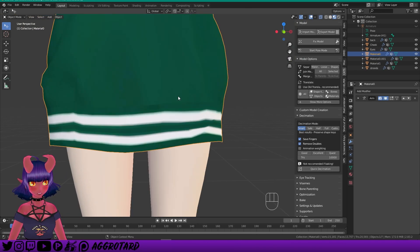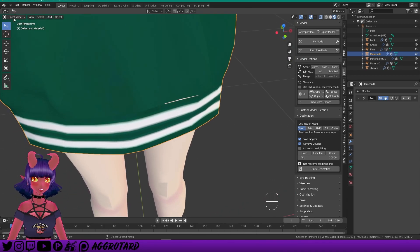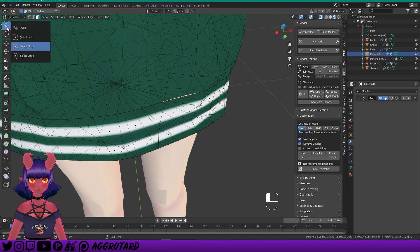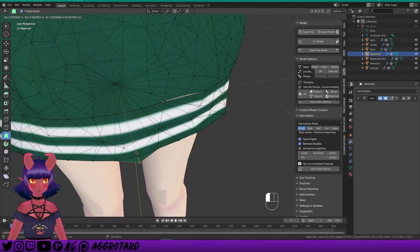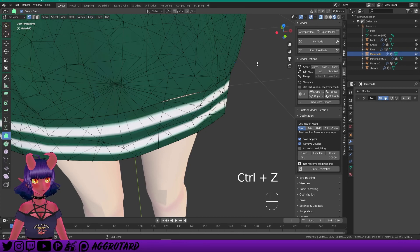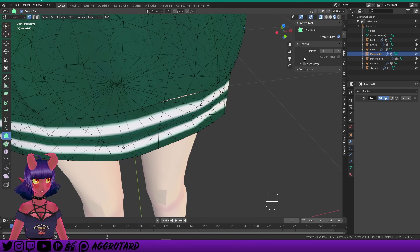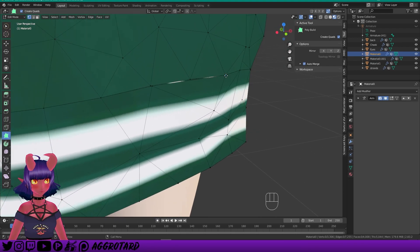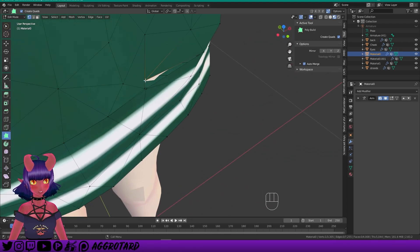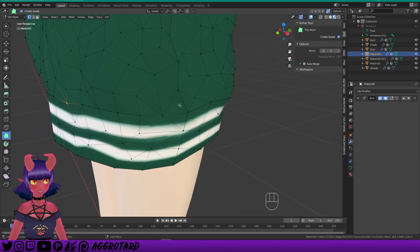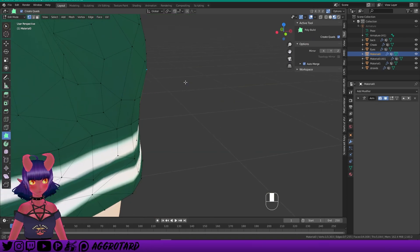Let me show you how to fix those seams. Select the hoodie and go back to Edit Mode. Use the PolyBuild tool and select Vertices. Under Tool and Options, select Auto Merge. What this does is, when you're moving these vertices around, you can basically just move them on top of each other and that should automatically merge them. That's how you can fix some of those seams.